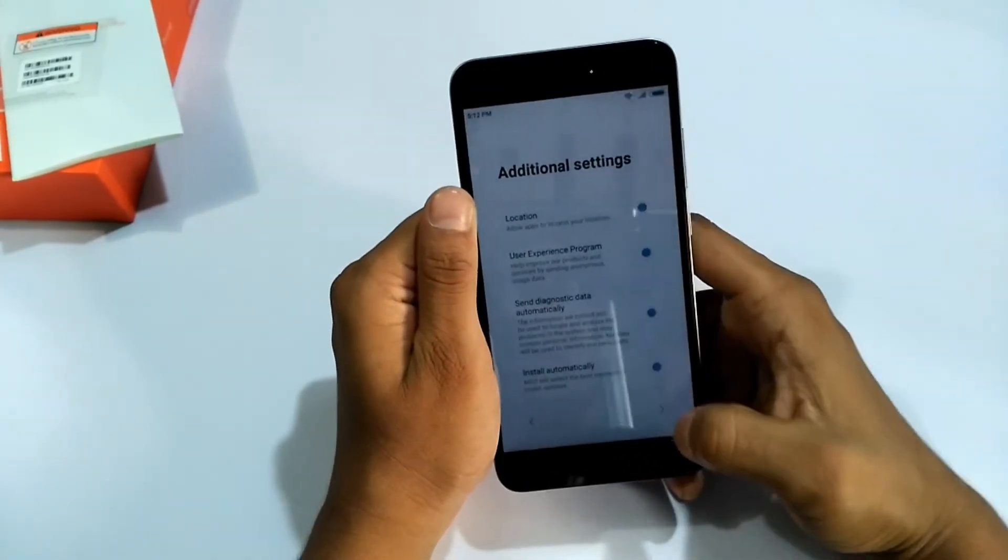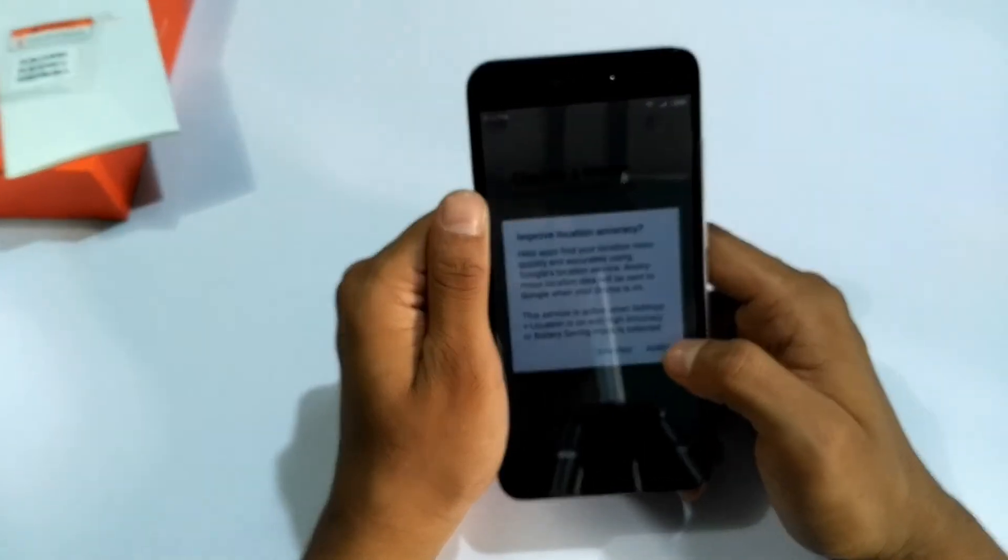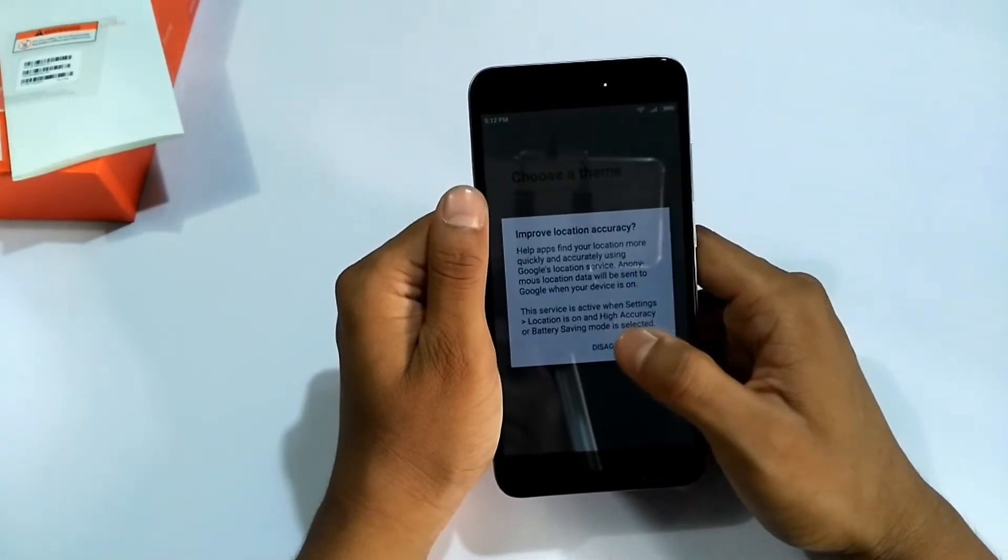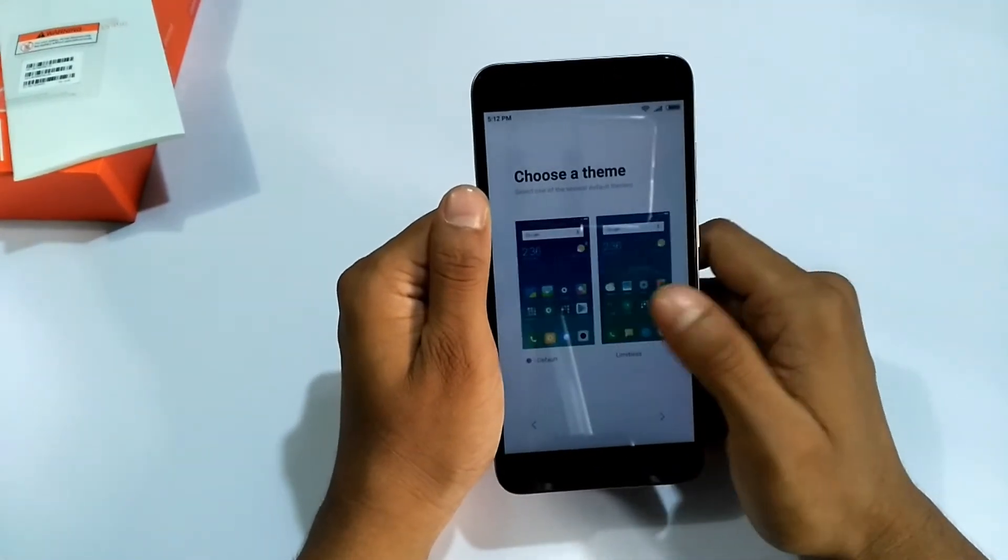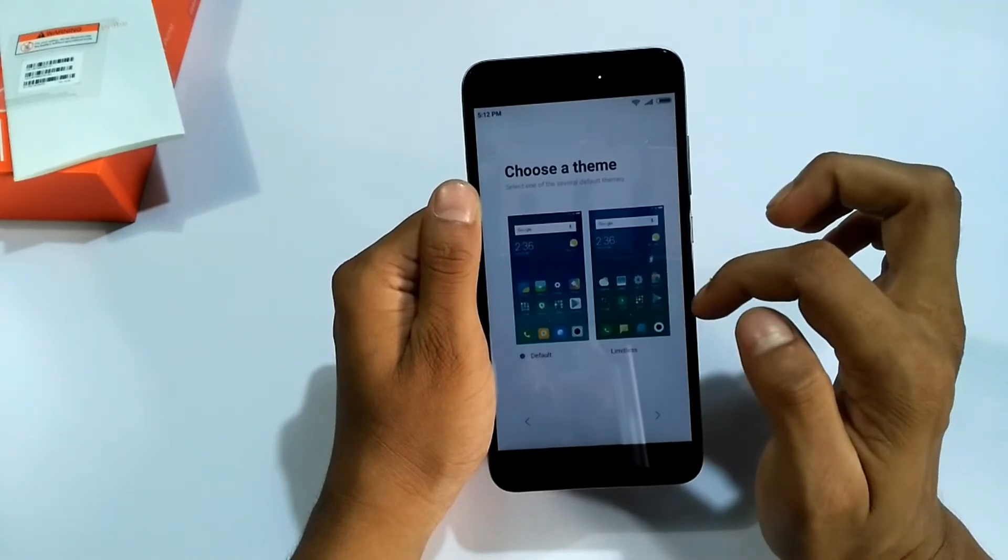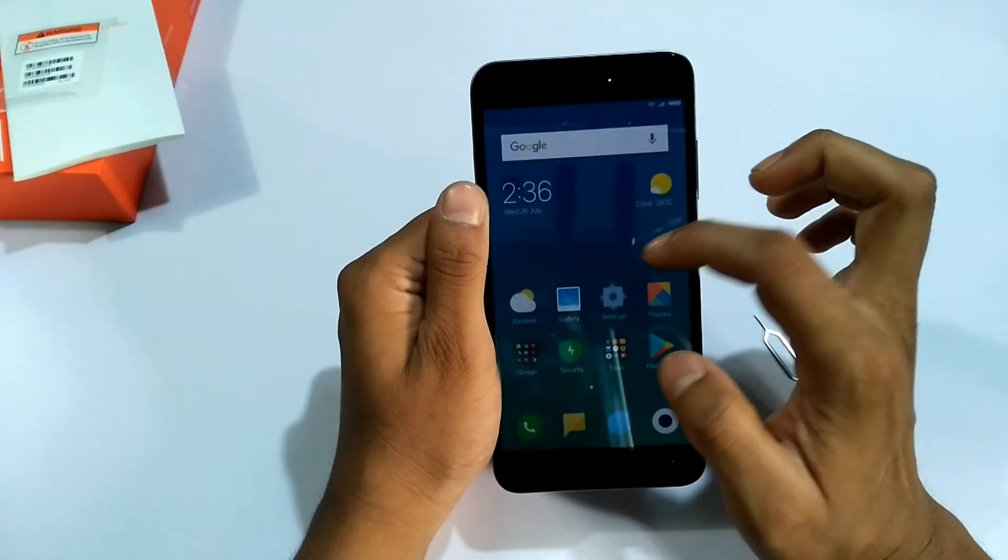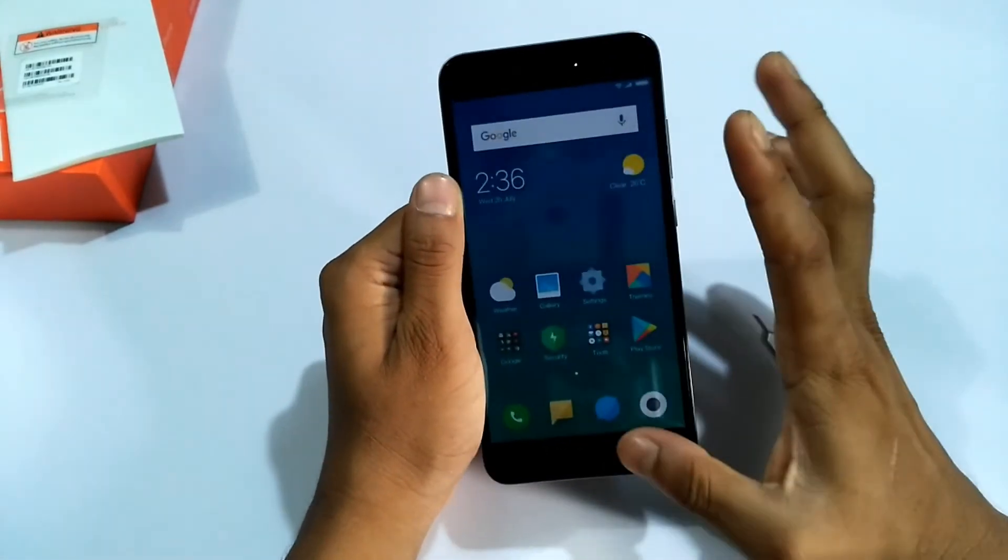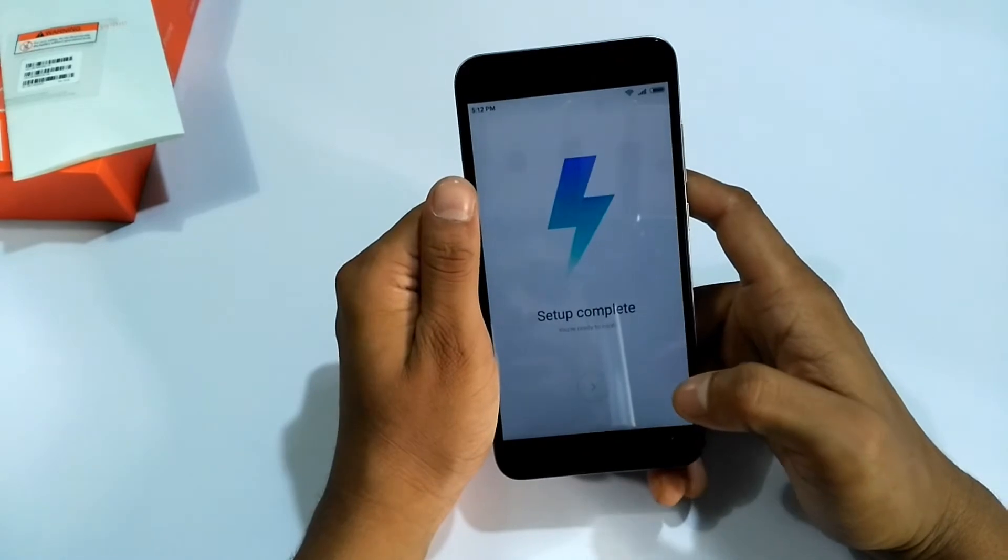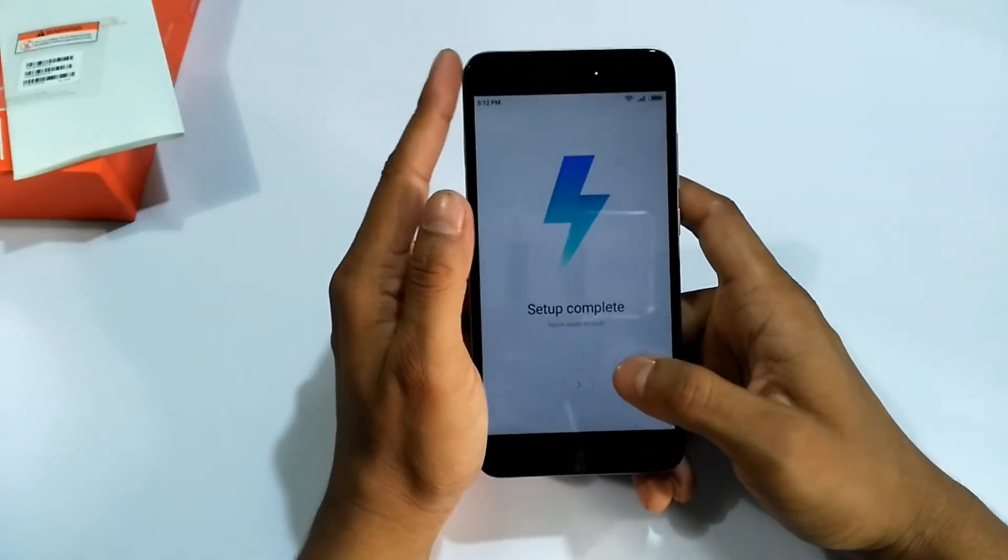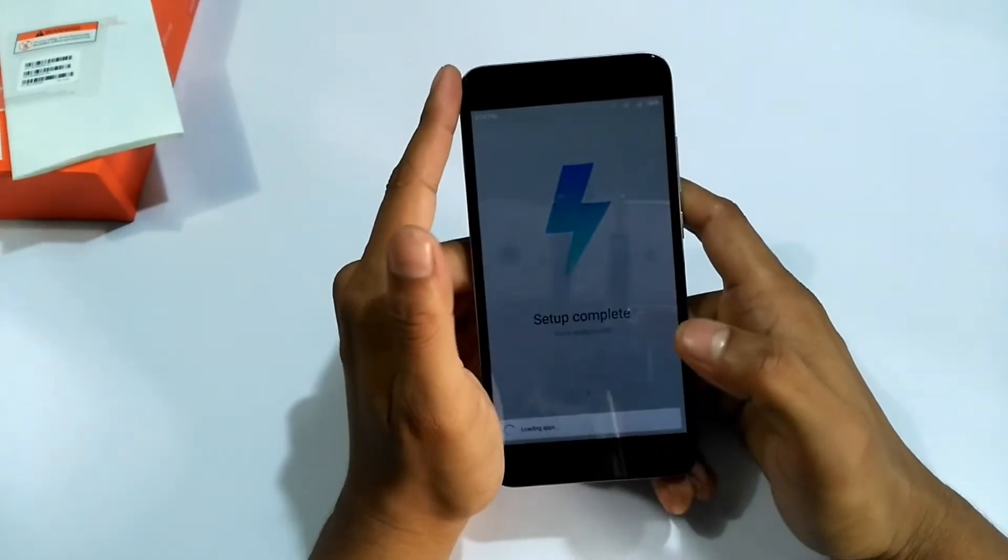Additional setting, okay. Location accuracy, how many, but now I'll skip. Choose the theme, limitless or limit. Both are same, but I am using default now. Setup complete. After all complete.